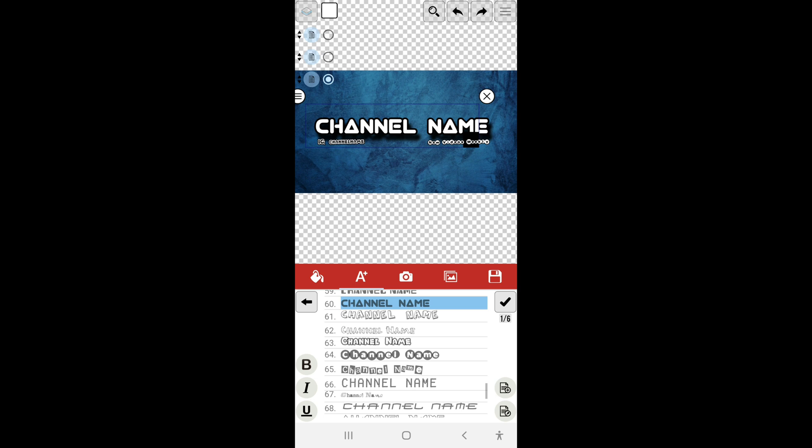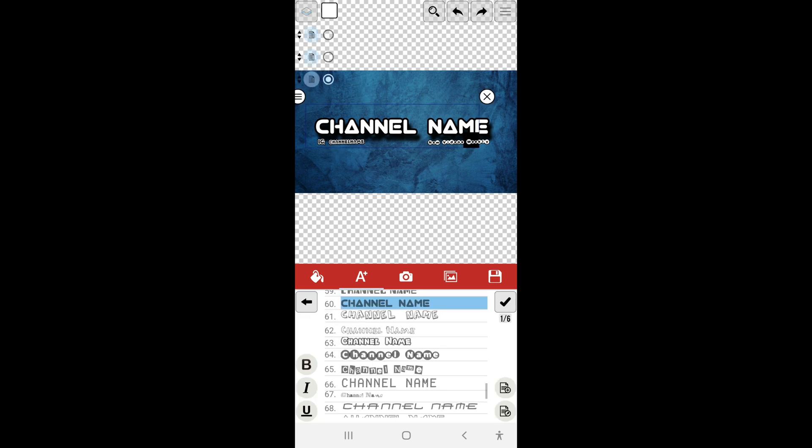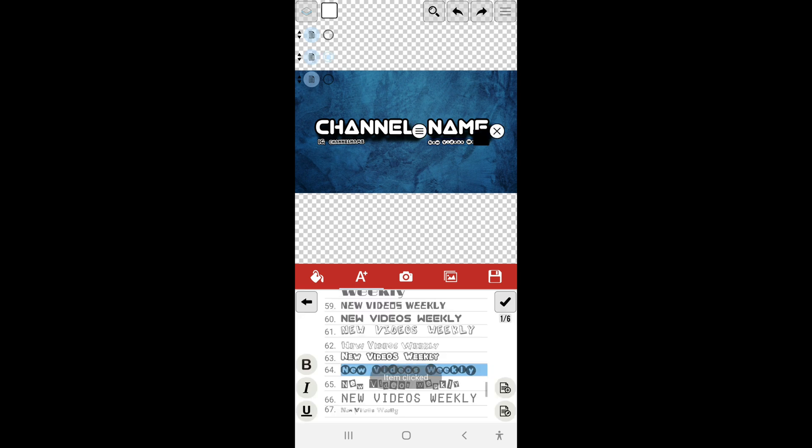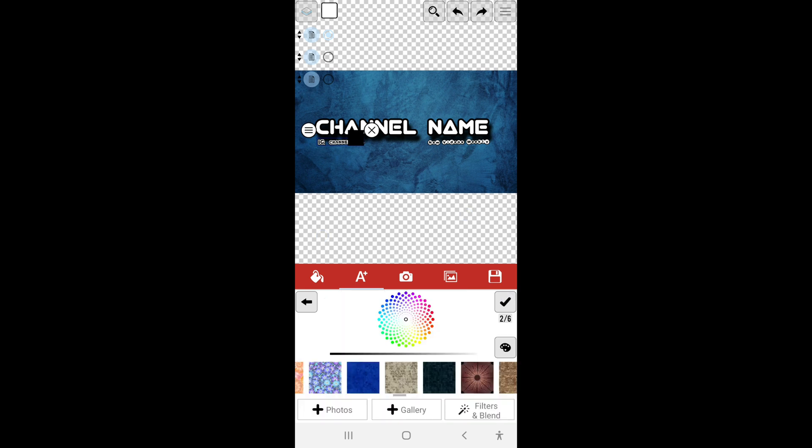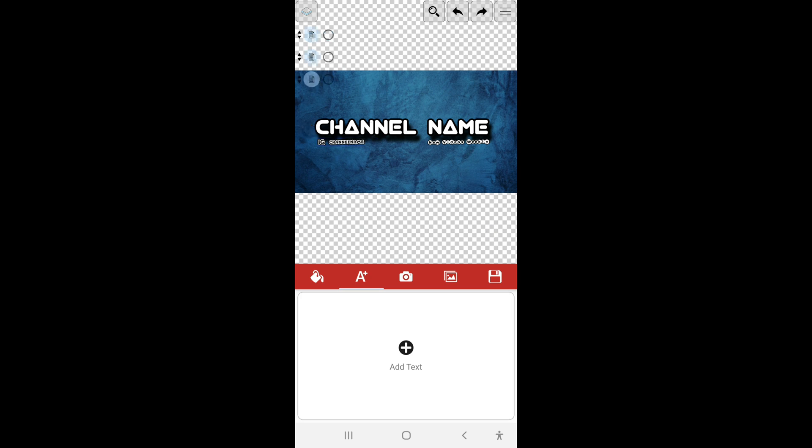Alright, so now that that part is done there, hold on, it still looks a bit crooked. Let me just select this and set it better. Alright, alright, yes, now this looks great.